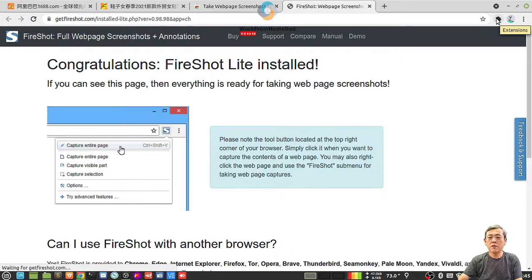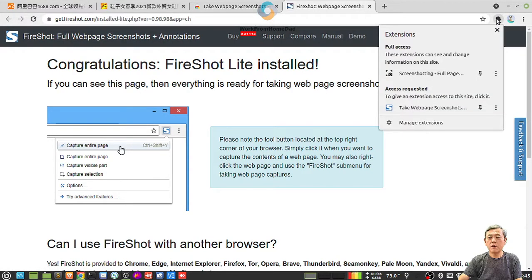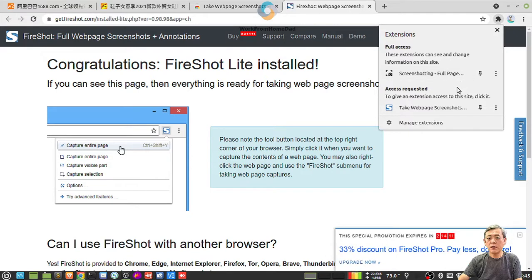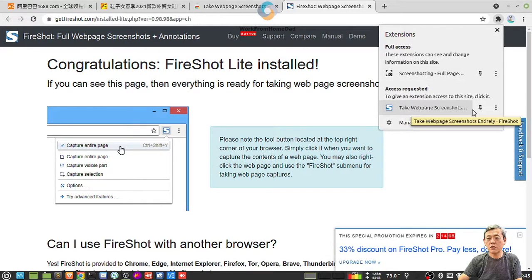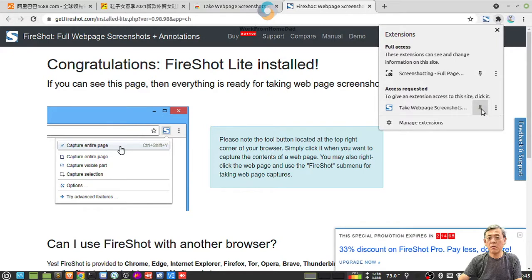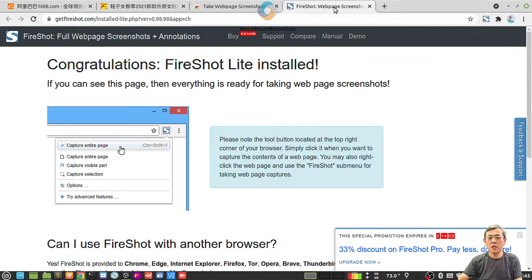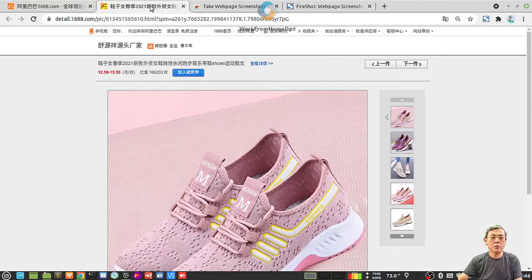You can see this, take my page screenshots. Just pin it on the toolbar so that you can use it easily. Now I come back to this page.